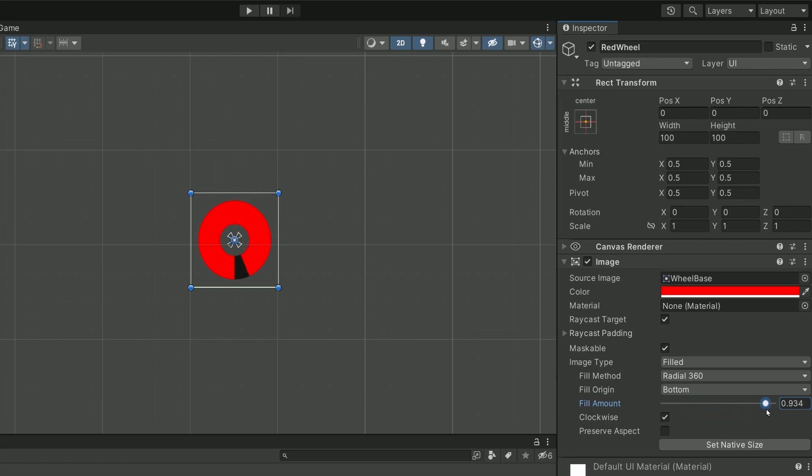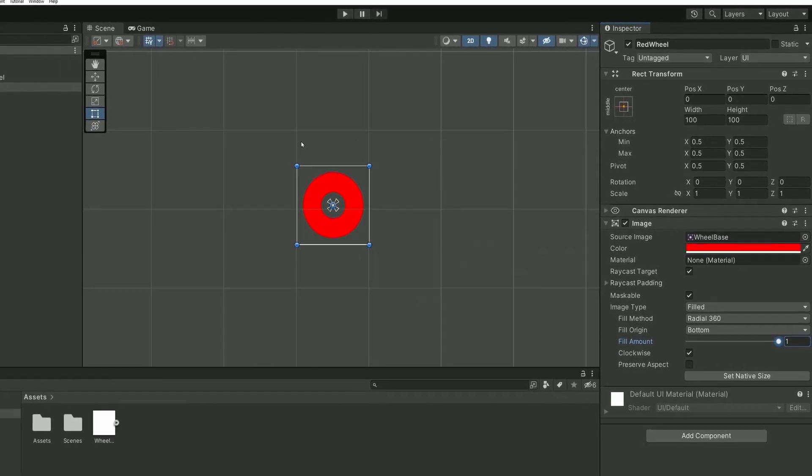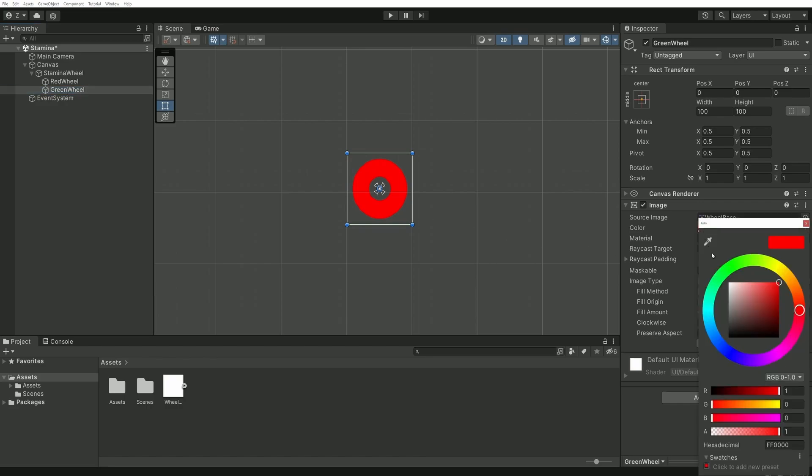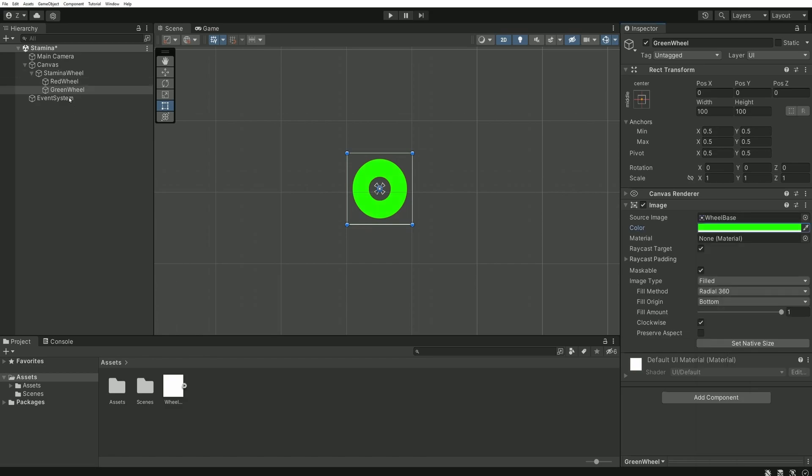But as you already know, our real Endurance wheel is supposed to be green. So, let's duplicate the red one and rename it Green Wheel, and we can again change its color accordingly. Be careful of the order in the hierarchy. The red wheel is supposed to be above the green one. This is very important because the last object of the list is always displayed on top of the others.